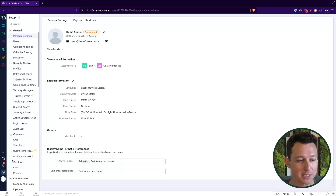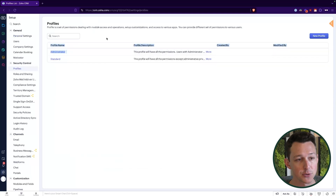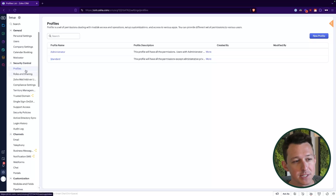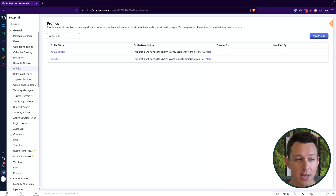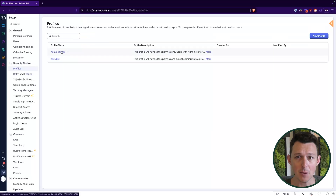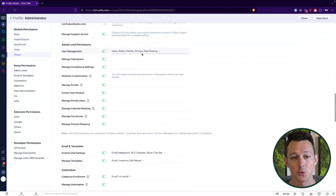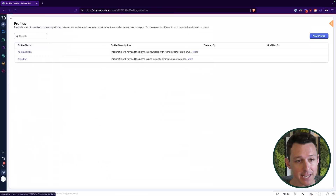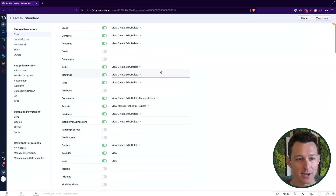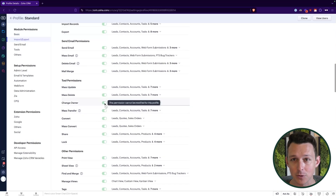The reason I'm highlighting this first is that the default profiles can be a little misleading. In Settings under Profiles, the default profiles in CRM are Administrator and Standard. In Zoho, permission settings have two categories: profiles define what someone can do, and roles define what someone can see. Administrator has full access to everything, including visibility into all data.